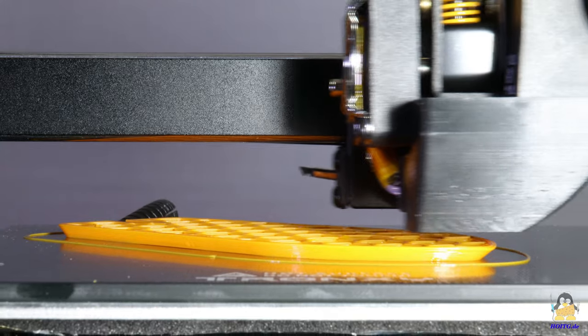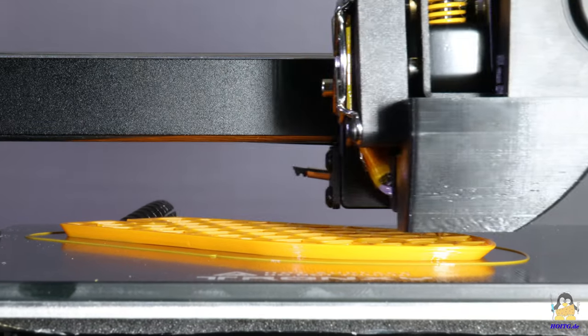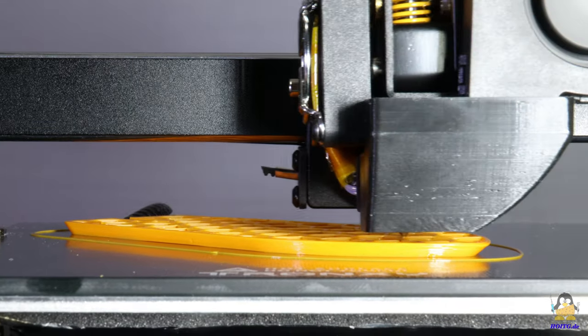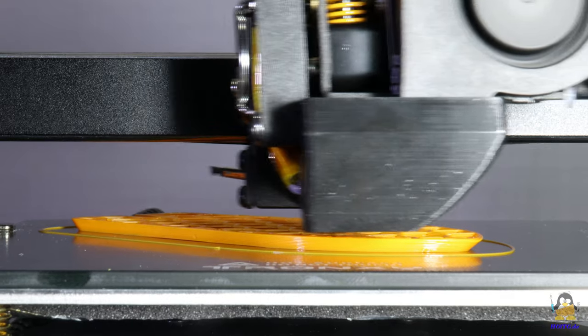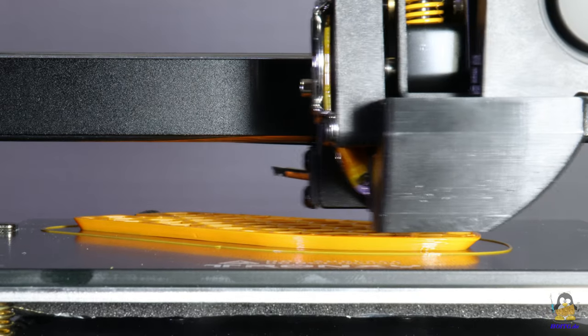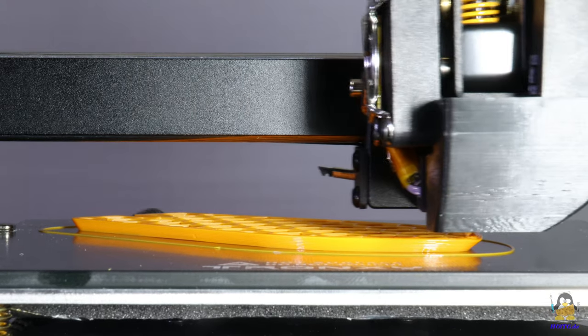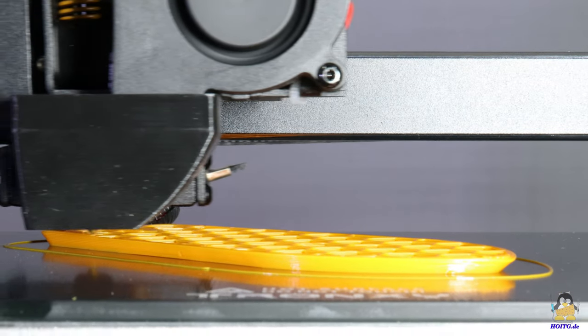With the values for the maximum material throughput found to be good, a large Benji is printed as the final test. This ship has the dimensions 10x21x16cm.